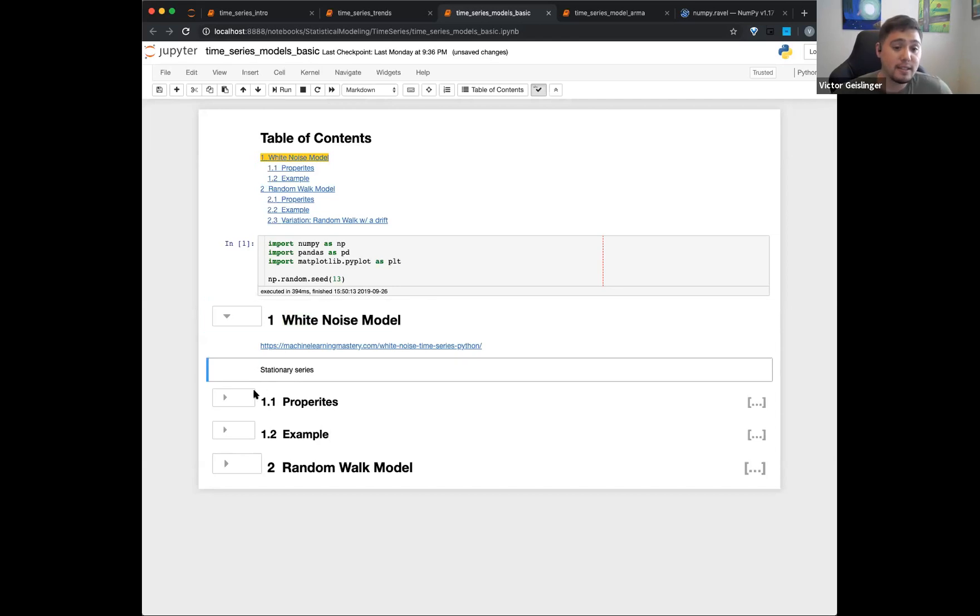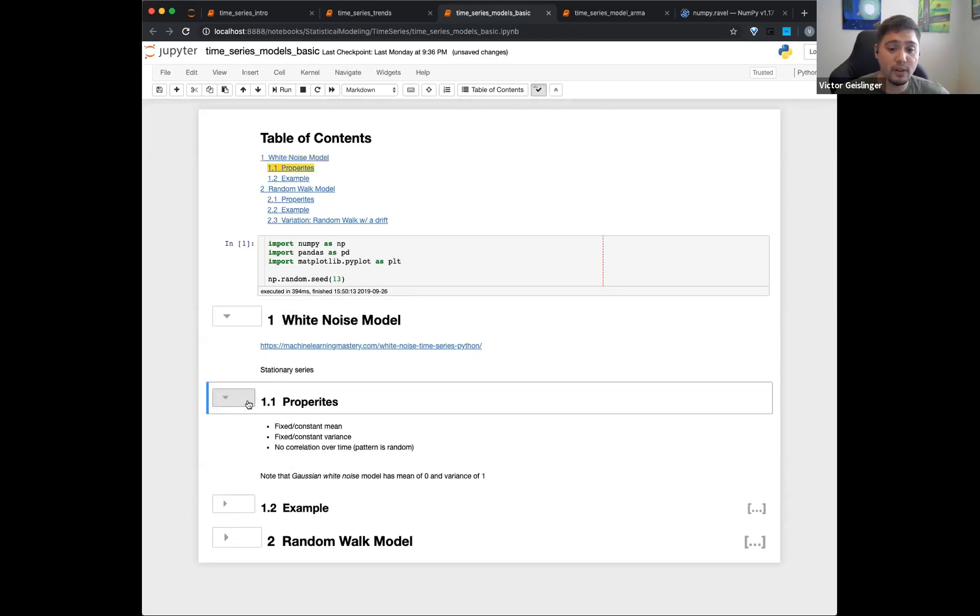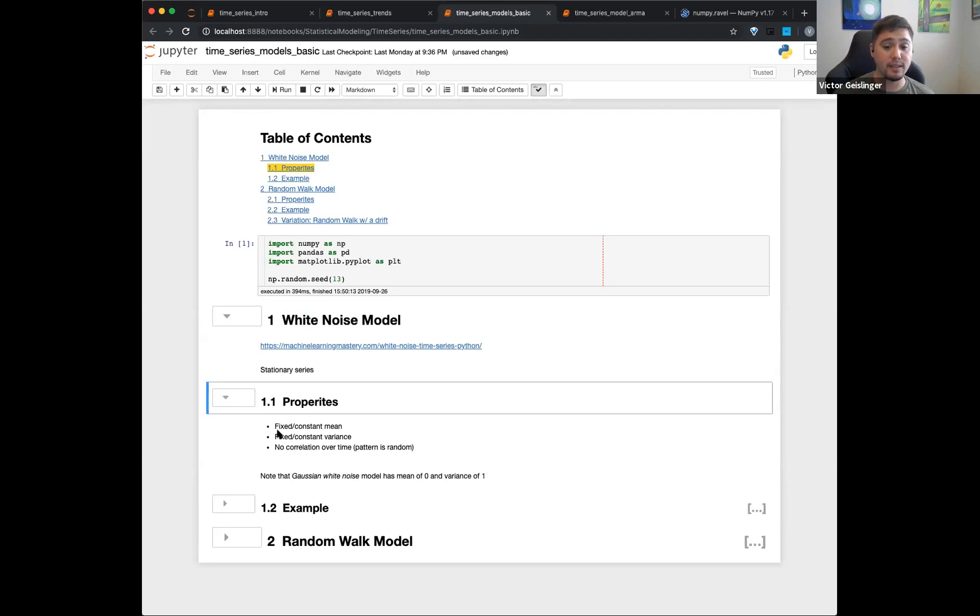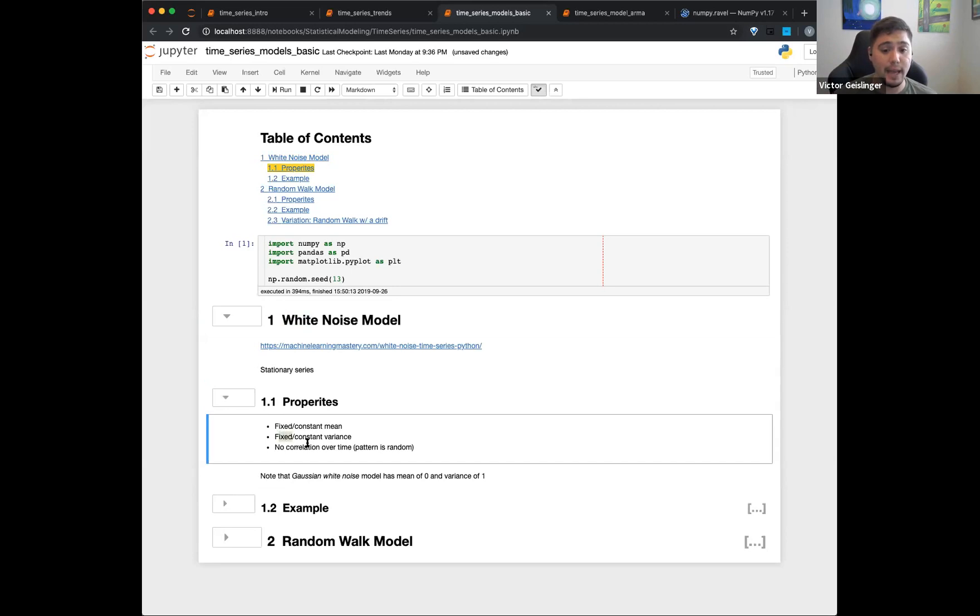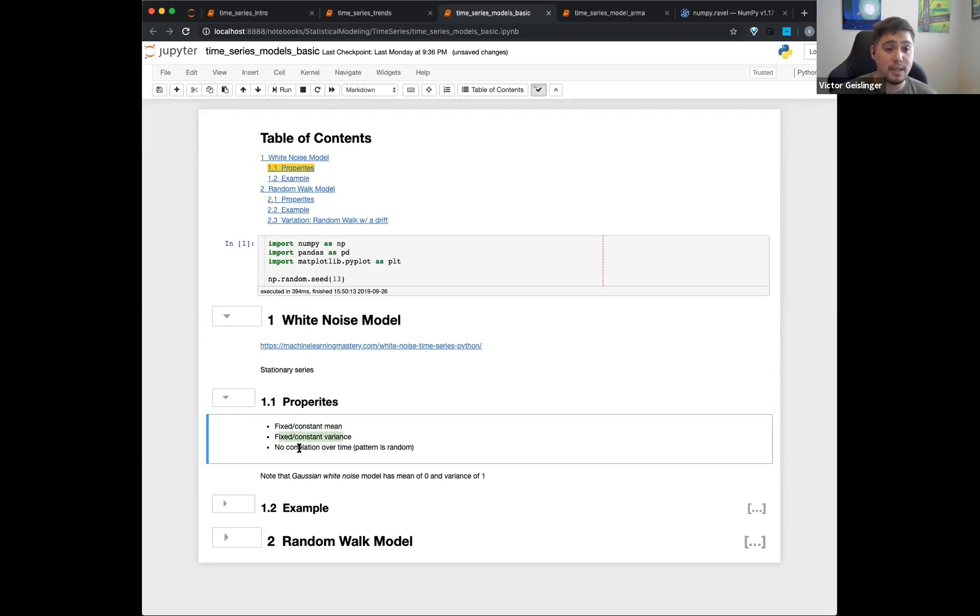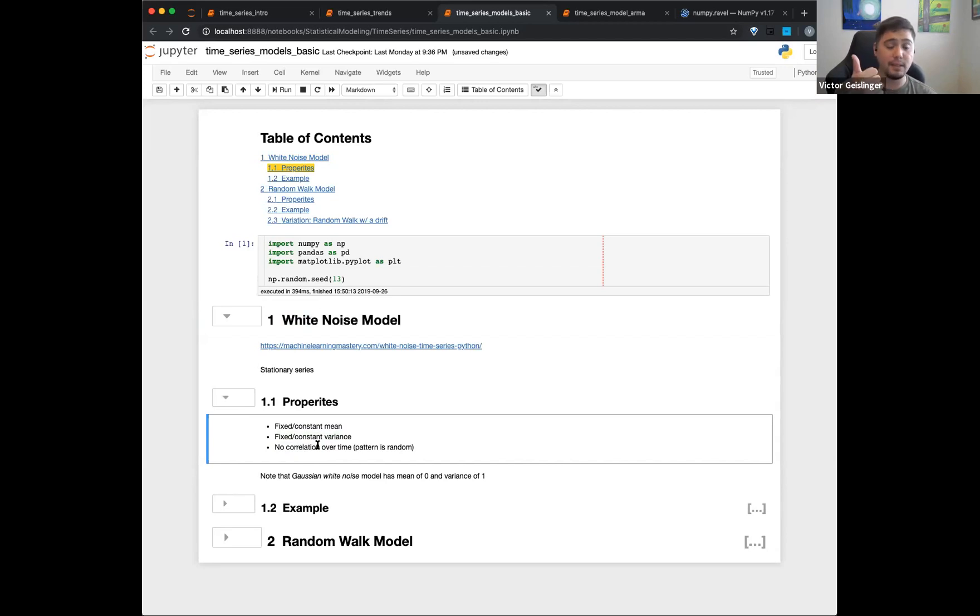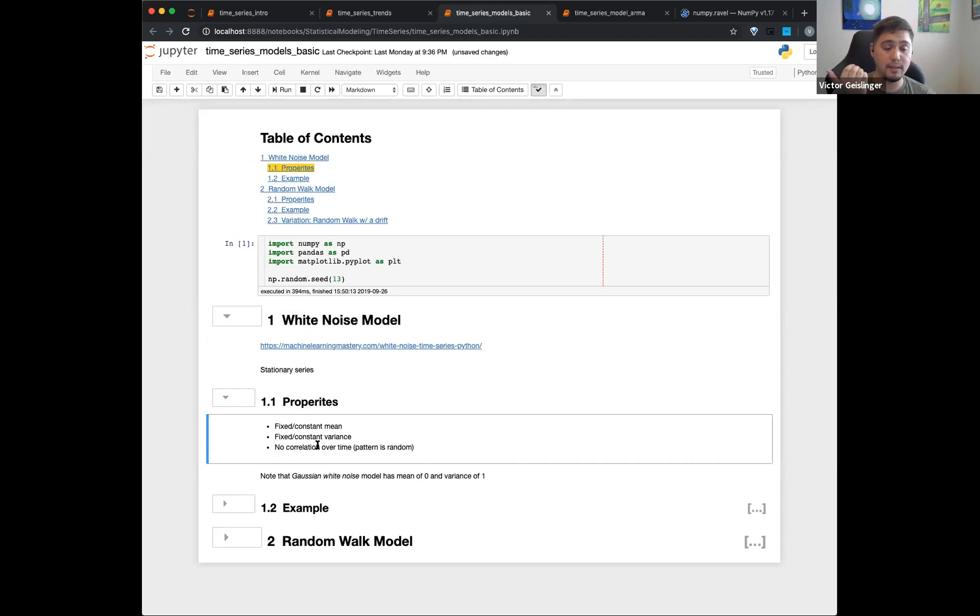White noise basically just means random. So what's nice about this is that because it is random, it's going to be a fixed constant mean. Essentially nothing's changing, it's just randomized around the mean itself. We have a fixed constant variance because again, random, so nothing has really changed. And there's no correlation over time since again, the pattern is random.